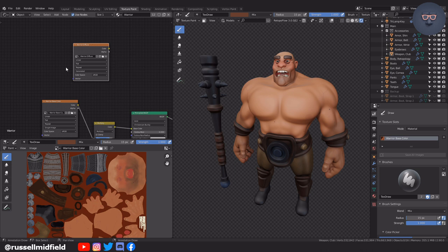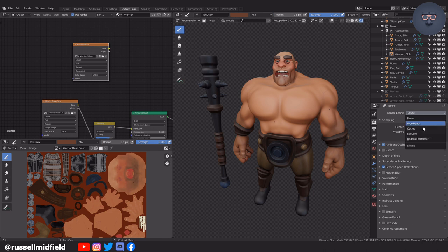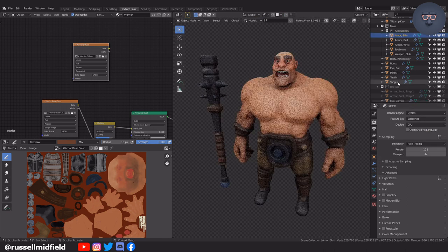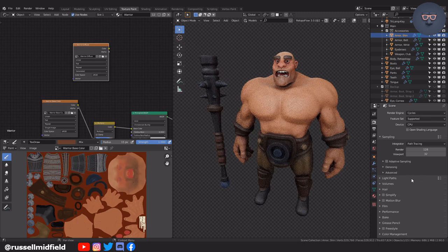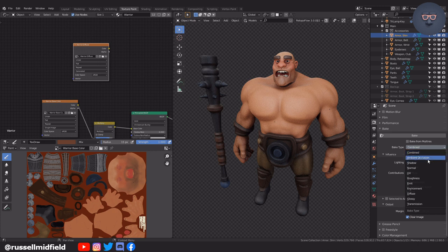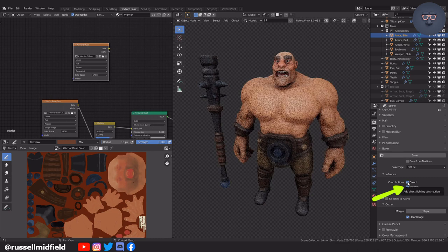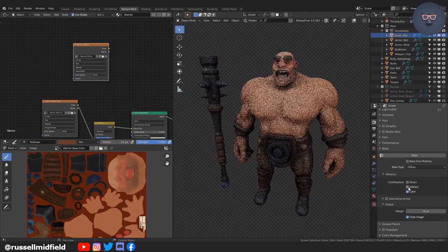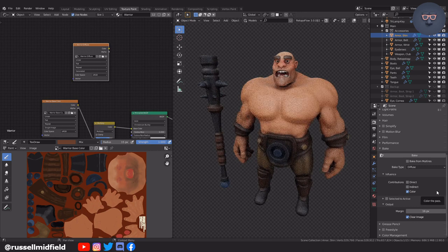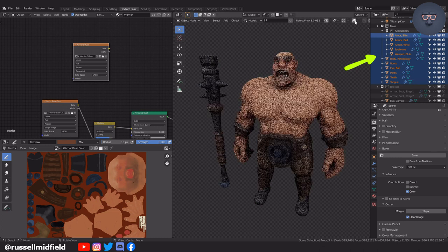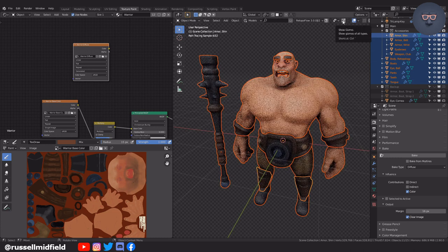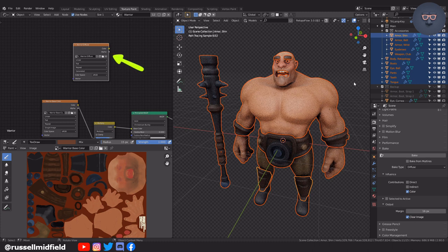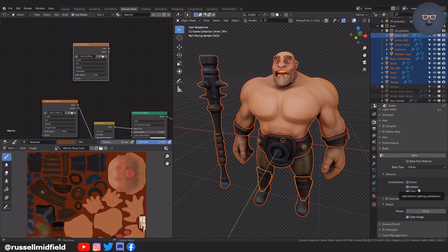To bake, you need to be in the cycles render engine. Now scroll down to the bake section and select the bake type diffuse. This is the same as color. You can bake the lighting here too, but I'm just going to do the color to keep things simple and keep the bake time low. Now I'll select all the objects of the model. Make sure before you press bake, you have the new image texture node selected. Then press bake over on the right.